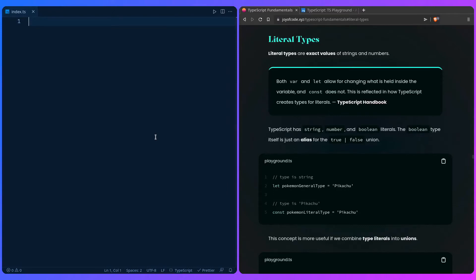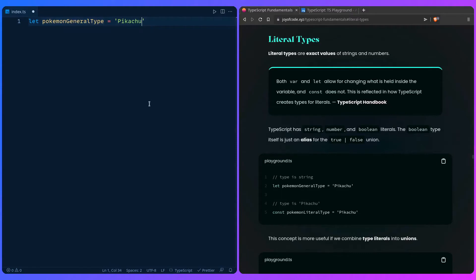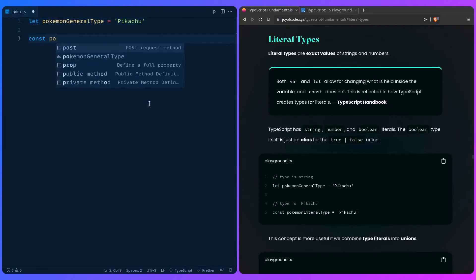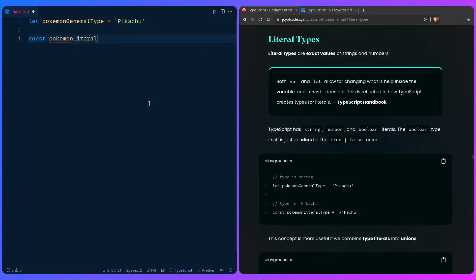So let's see what the literal type is. For example, if we say let pokemonGeneralType = 'Pikachu', you're probably expecting this to be a string, and you will be right — if we hover over it, it's a string. But what is a literal version of this? If we use const and say Pikachu, because we're using const it's unlikely that the value is going to change, so when we hover over it, instead of being a string, it's the literal representation of the string — it's Pikachu.